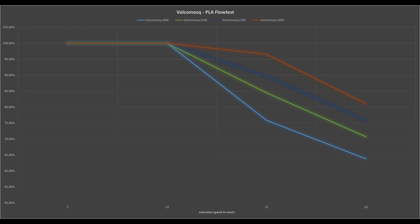In this diagram we can see the maximum flow rate of the Volcano Mosquito when printing with PLA from 200 to 240 degrees. There is a clear correlation between temperature and flow rate.